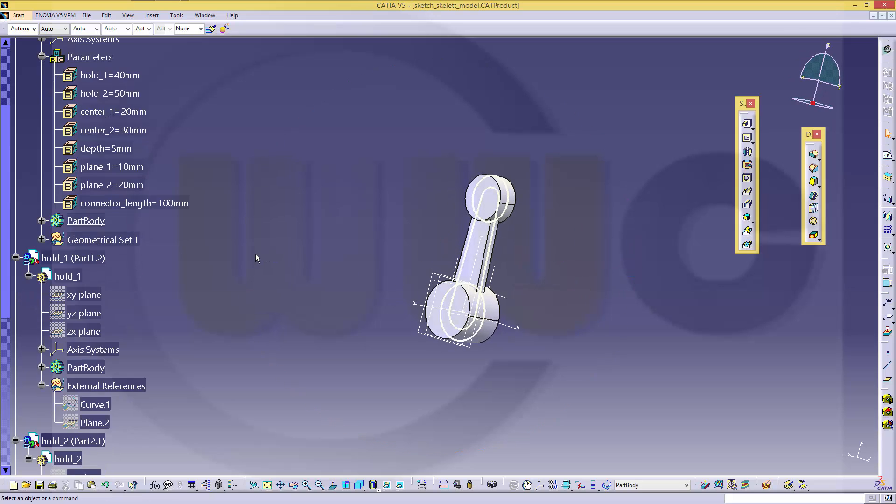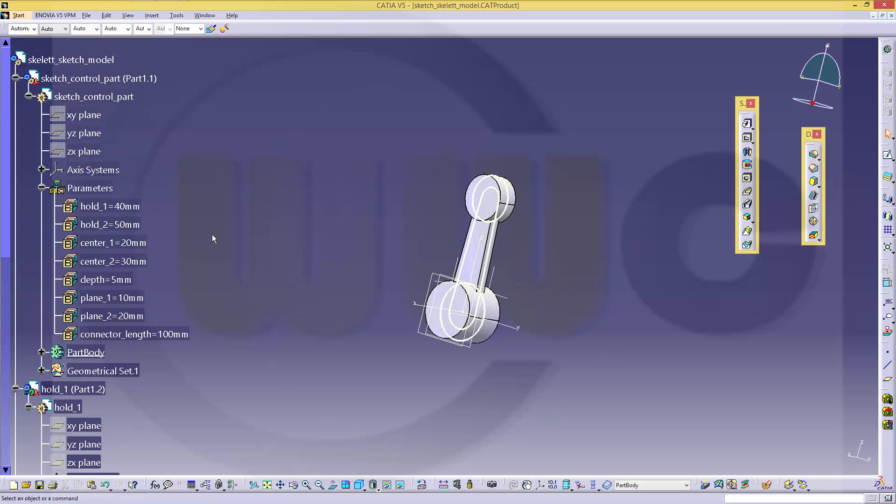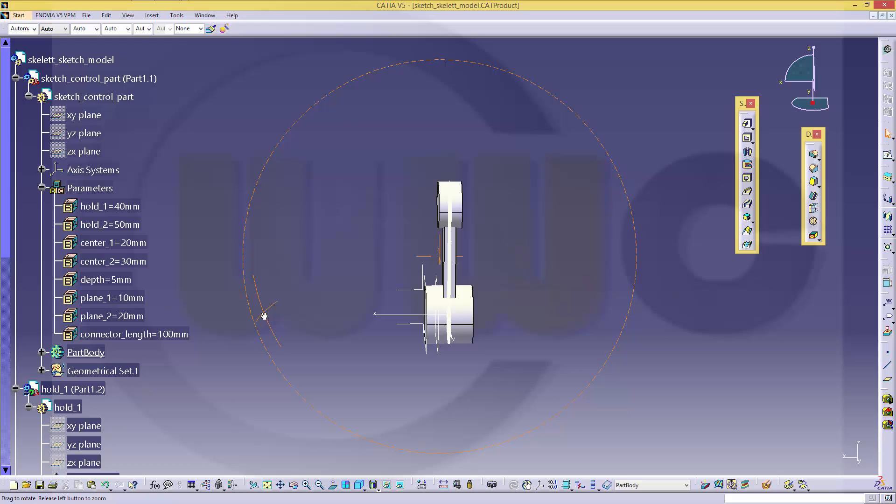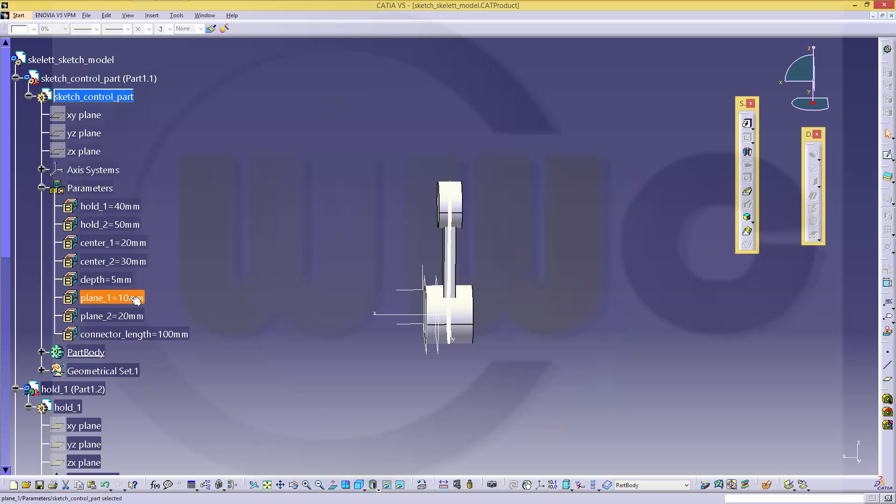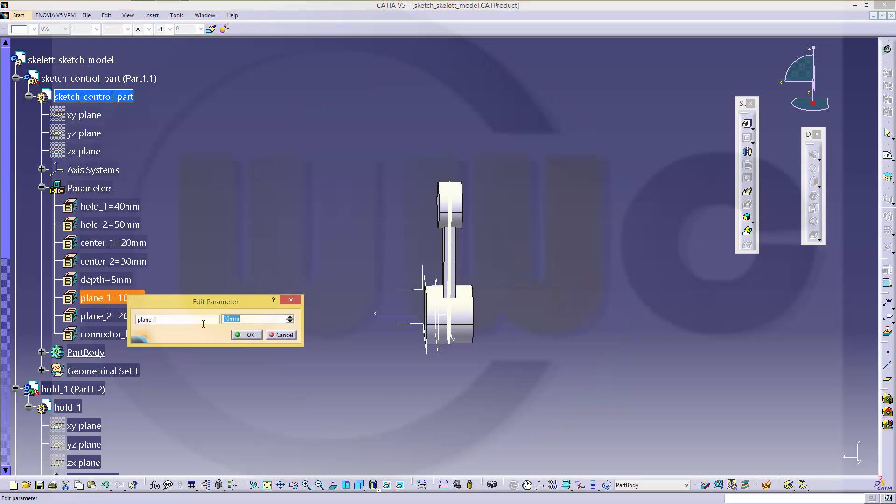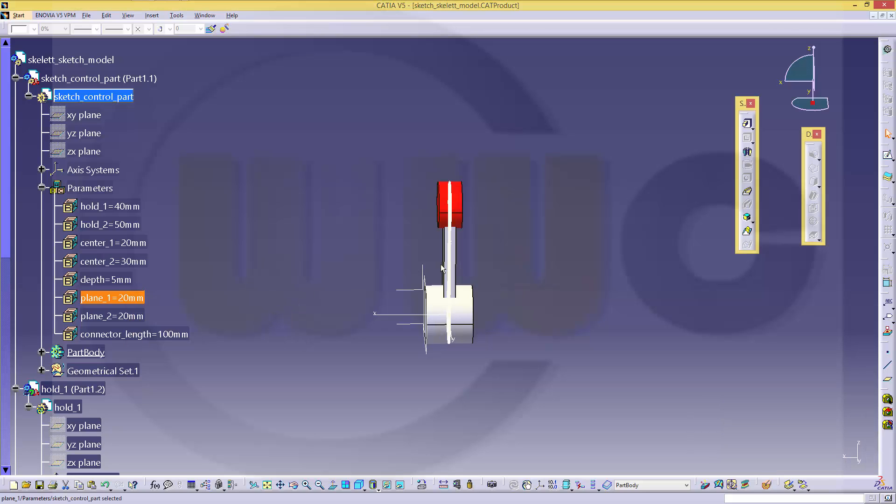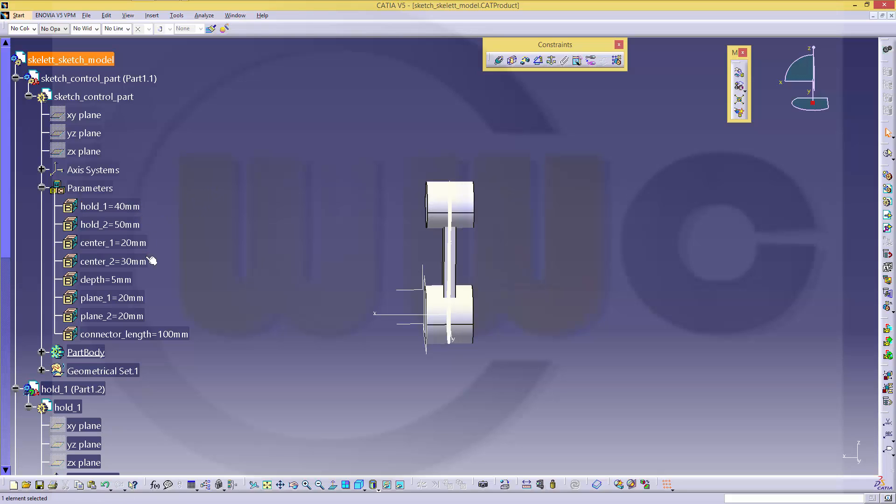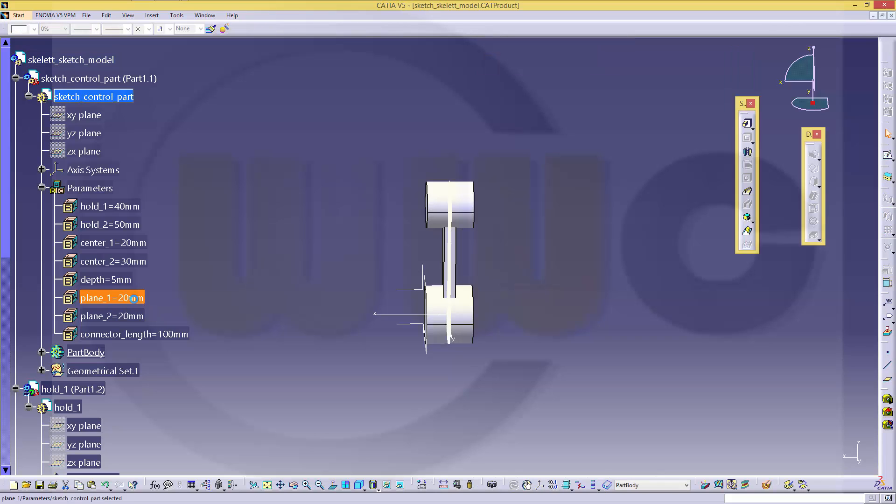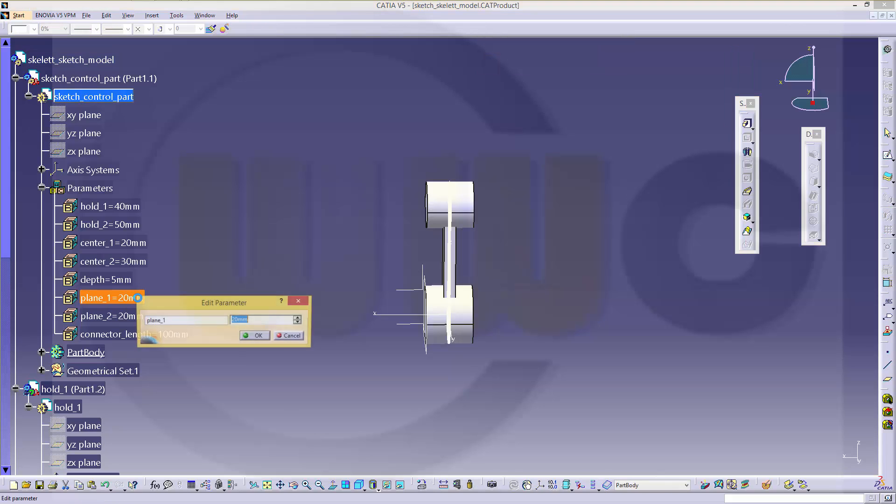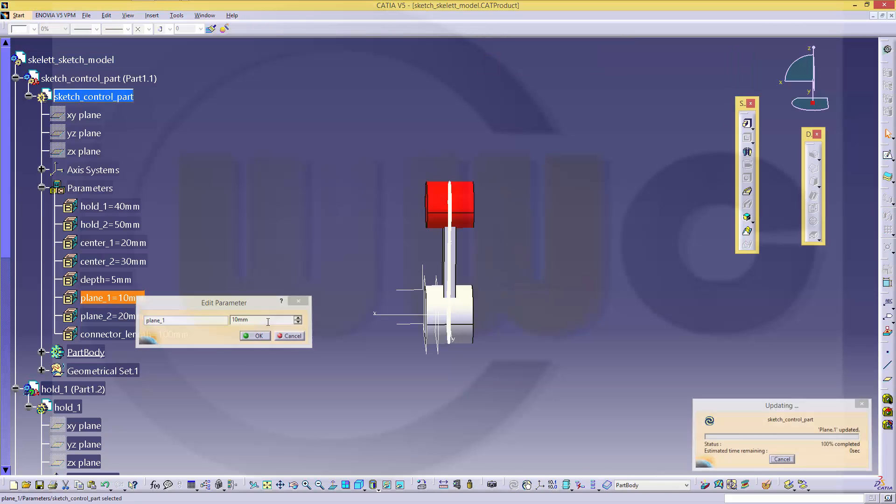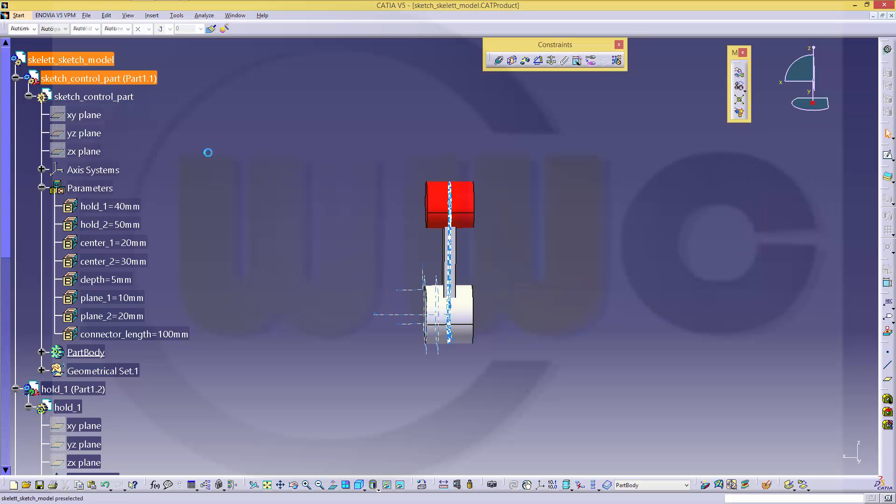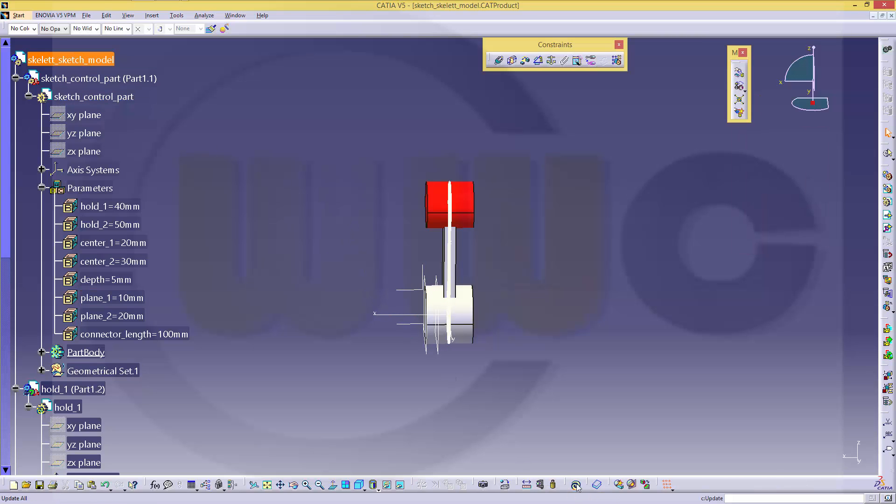Now let's test if all the parameters work. So maybe I change plane1 to 20. Go back to this one and update it. Yes. Go back, change it to 10, update.